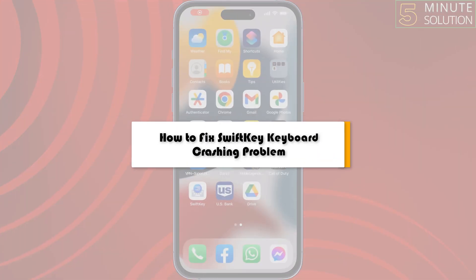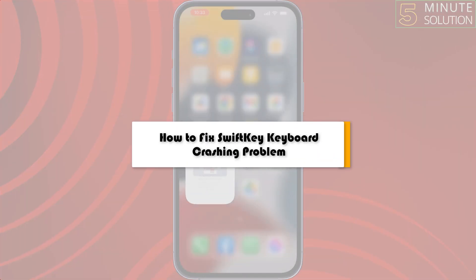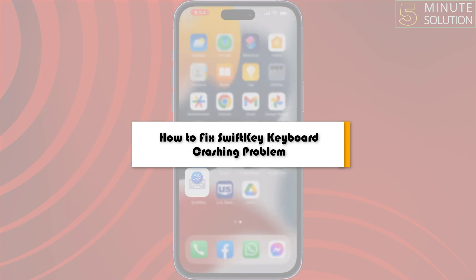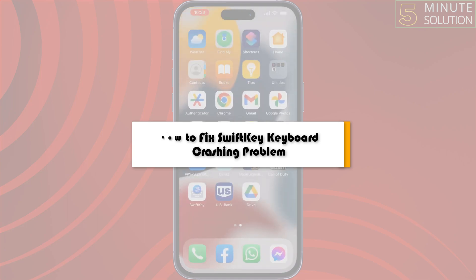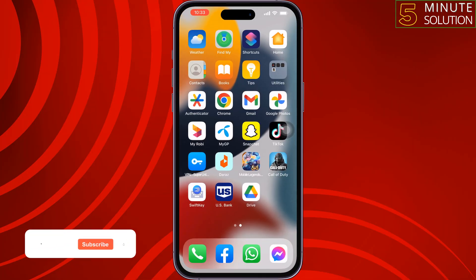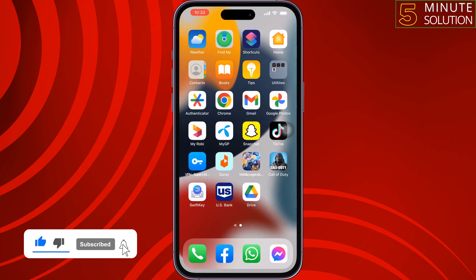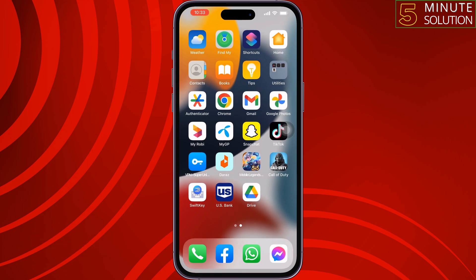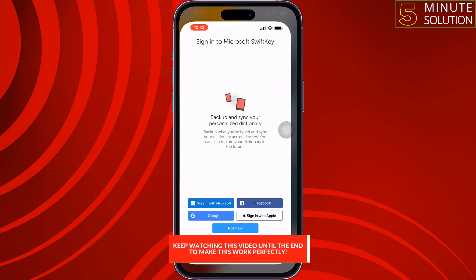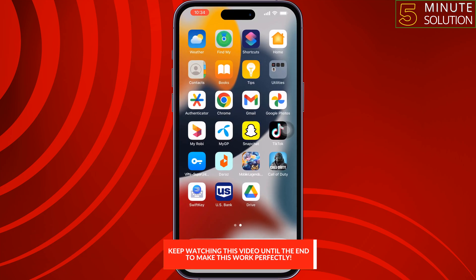This five-minute solution will show you how to fix the SwiftKey keyboard crashing problem on iPhone. If you're trying to open the SwiftKey app but whenever you launch it, it automatically closes, follow these simple steps to fix this issue.